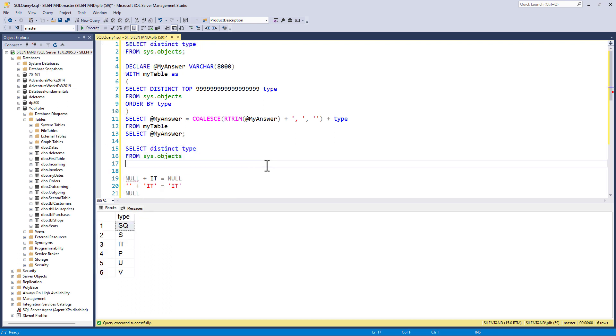And at the end, I'm going to say for XML, path, an empty string, and type. So this converts it into XML.